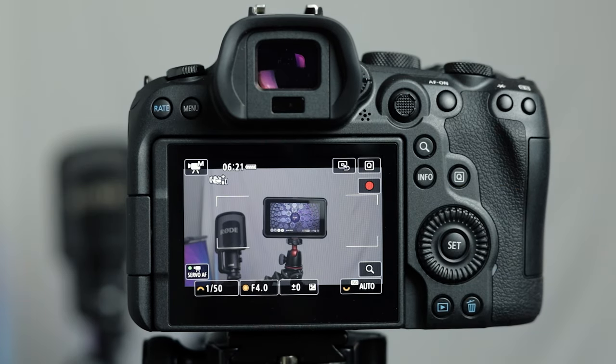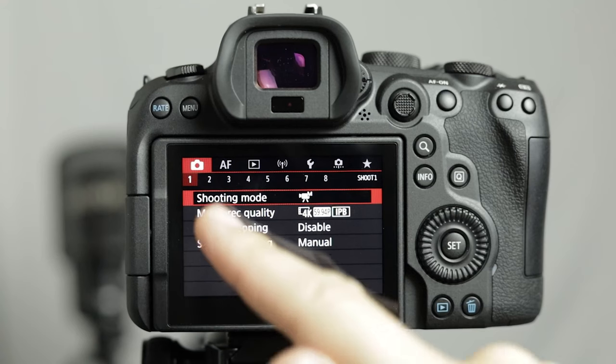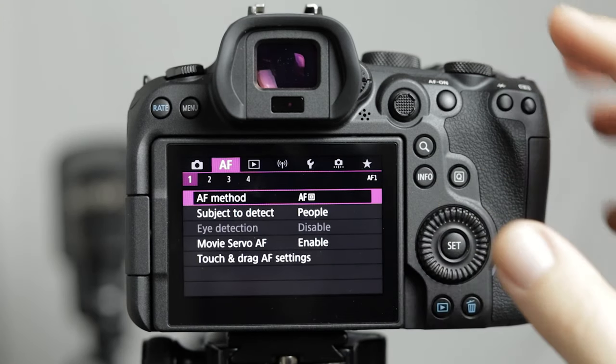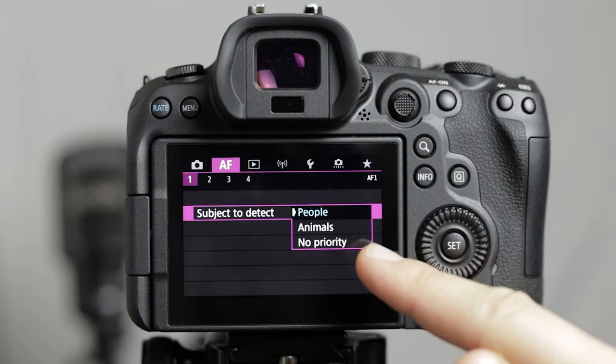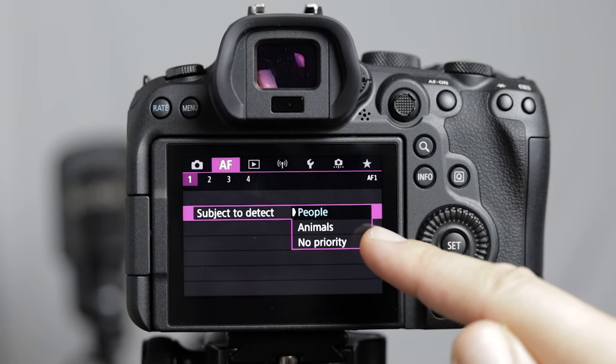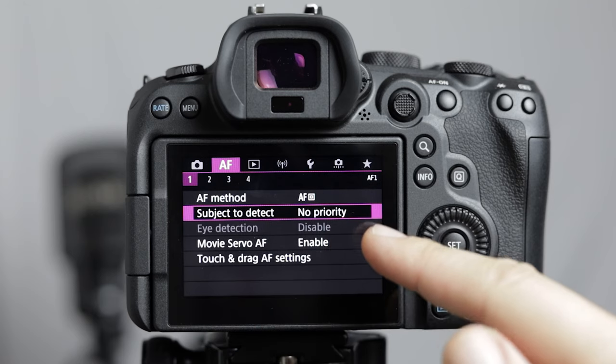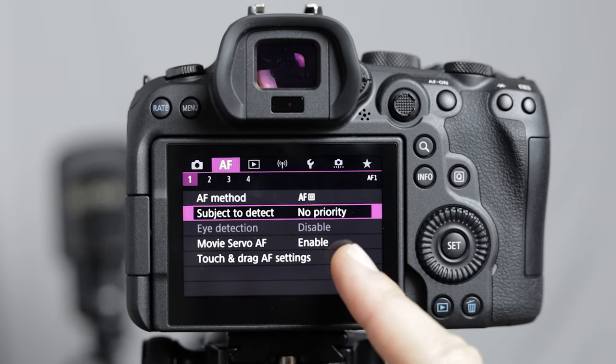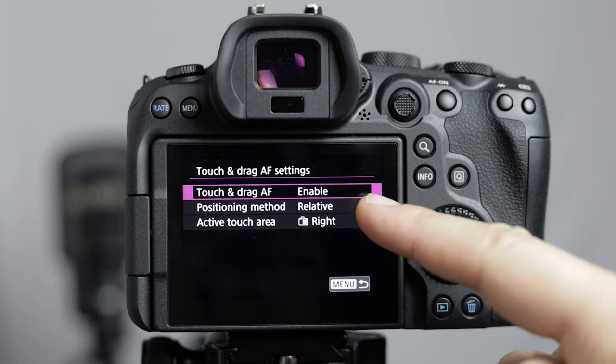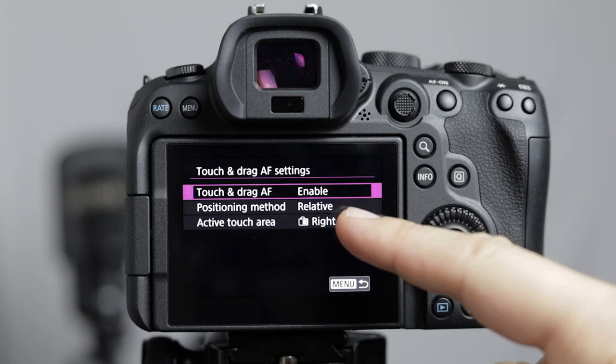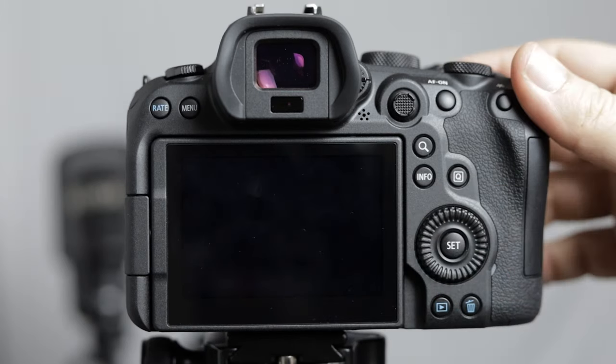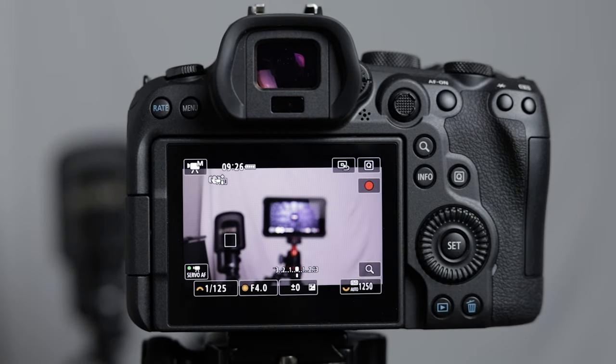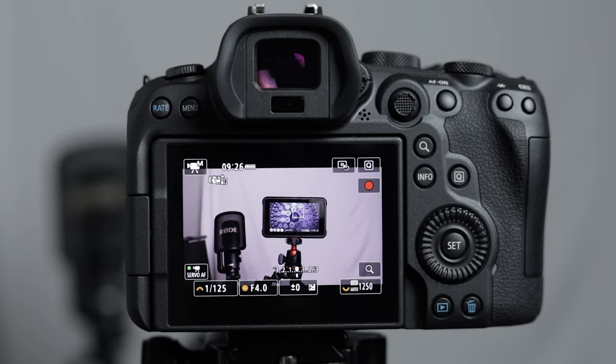Now you do have further autofocus options inside your autofocus menu. A couple of important ones to bring to your attention are subject to detect. If you're shooting in eye autofocus mode or face tracking you can choose between people or animals depending on who you're shooting or click no priority. I find this is a good in-between option which picks up the right one whichever you're shooting at the time. Finally choose touch and drag autofocus settings and click enable if you want to choose to focus on the area yourself. This is instead of letting the camera choose the autofocus area which can be important because sometimes it finds the wrong area so you can override this and choose it yourself.